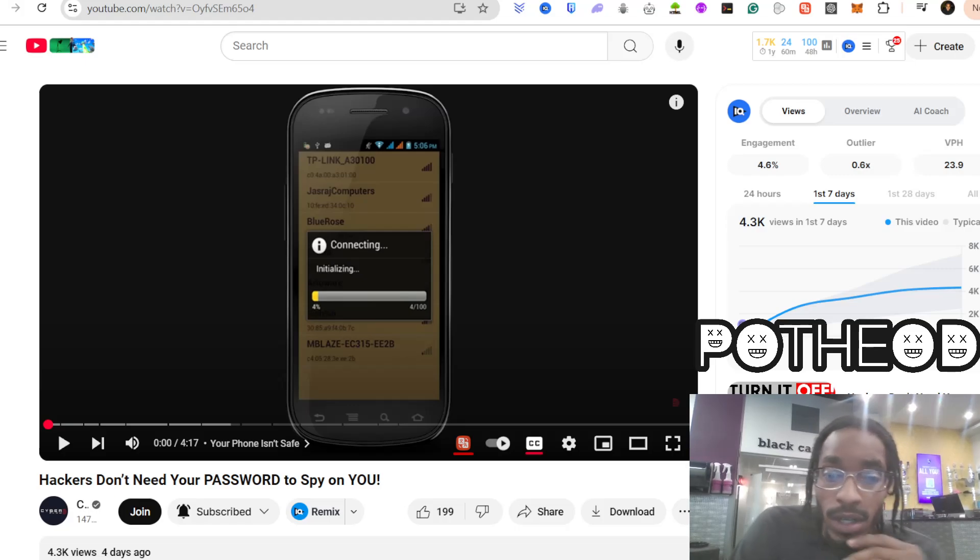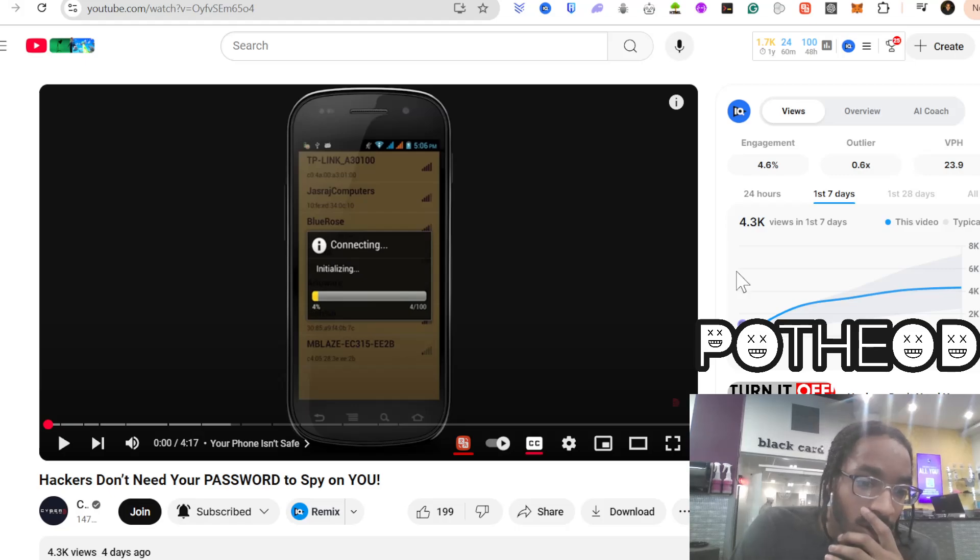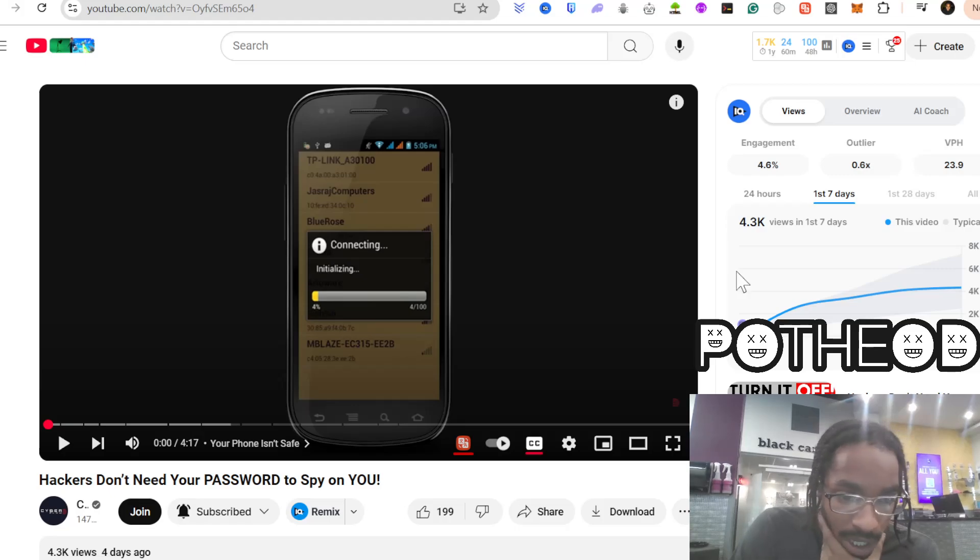So we're grinding right now. We're at the gym, get your mind right. But this is a couple reasons why hackers don't need a password to spy on you.